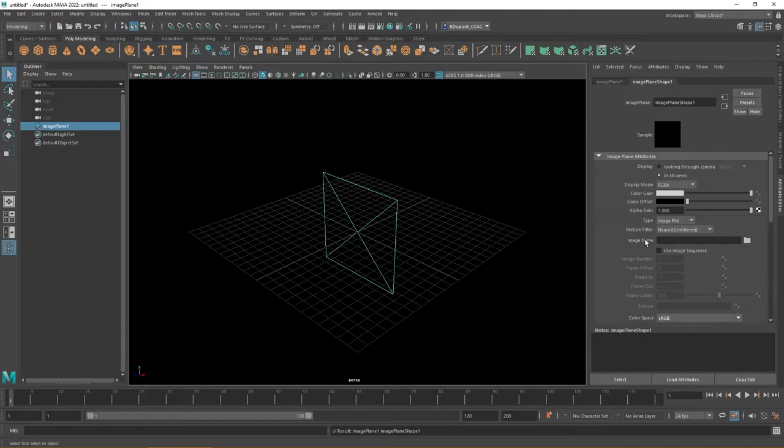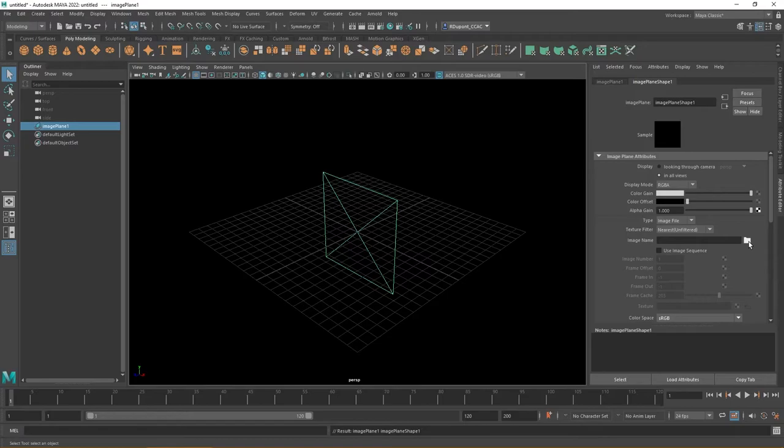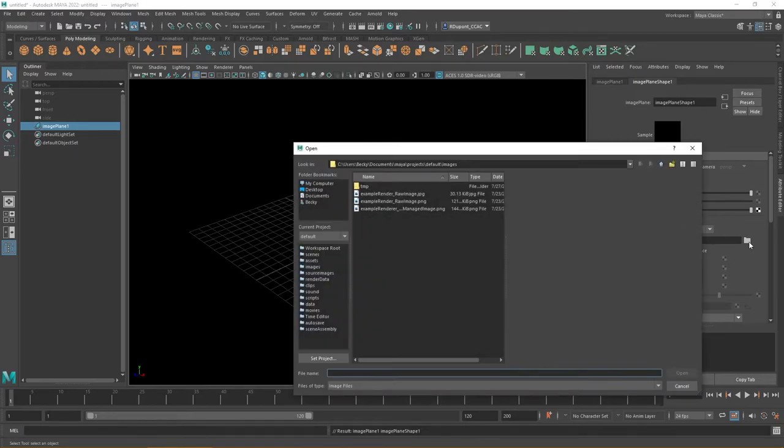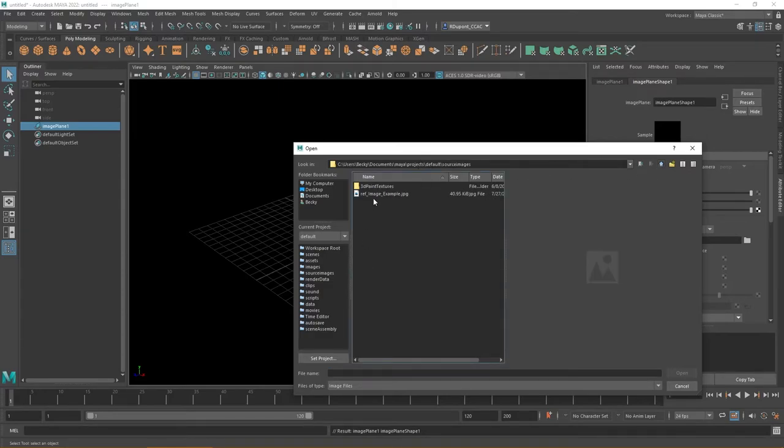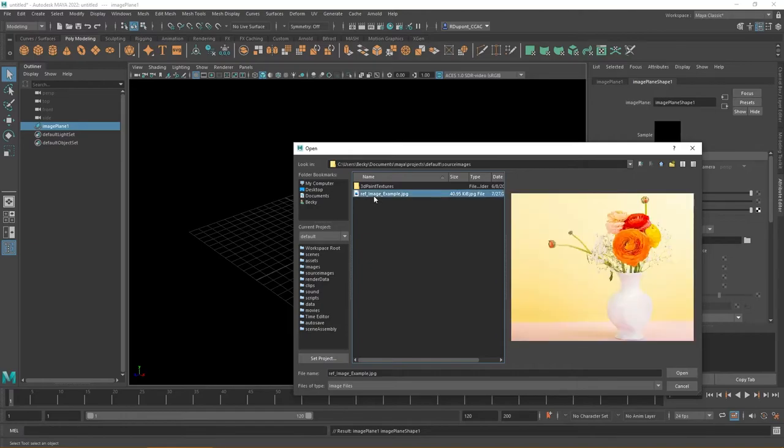When you're ready to do this, you'll want to make sure under the image plane that you're set to image file. Then under image name, you have a small folder at the end that you can click on to navigate. Notice I'm in my projects, that default project. If I go down to source images, here's my reference image.